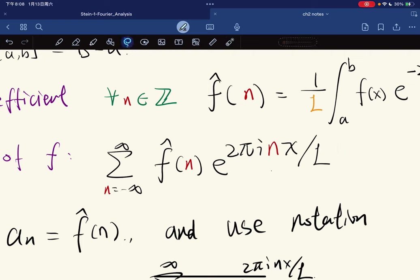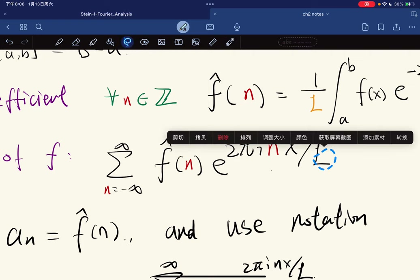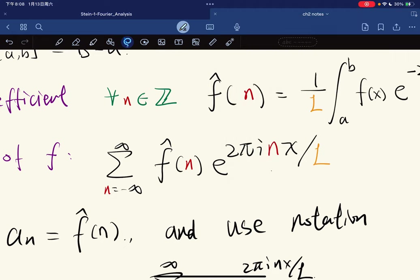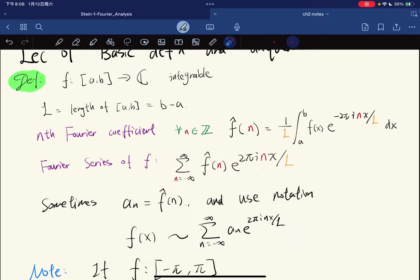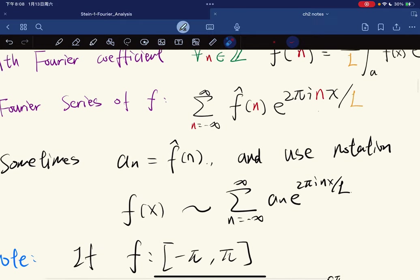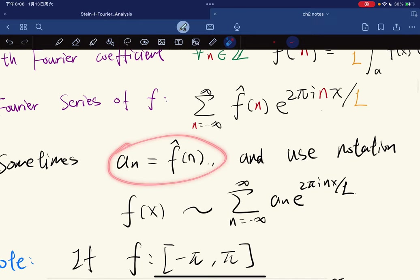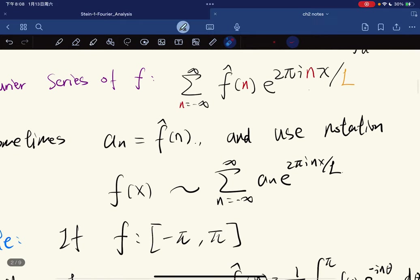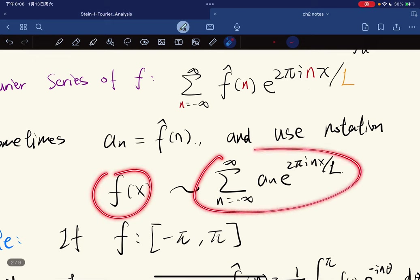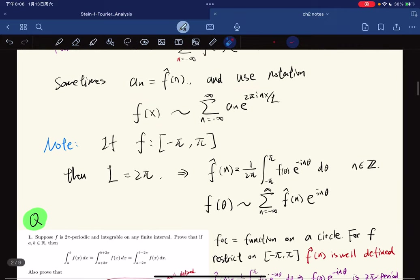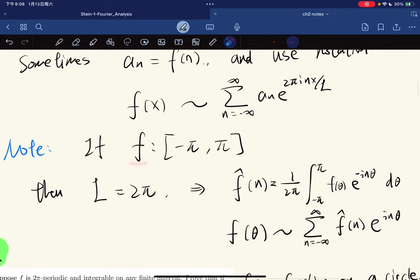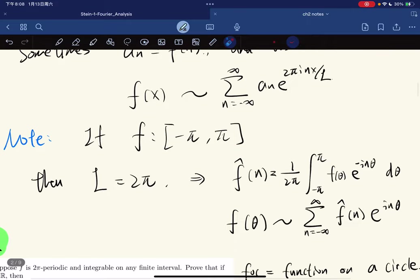Sometimes we denote the coefficient differently and use that notation for f(x). It's the same thing but with a replacement. Note that if f is defined on the interval negative π to π, then f is 2π-periodic.